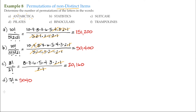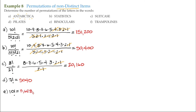Example E is the word 'Binoculars,' which has 10 letters. So there are 10 factorial arrangements of the letters. If you notice, all those letters are distinct — there are no repeats, no non-distinct letters. So the number of distinct arrangements is simply 10 factorial, which equals 3,628,800.